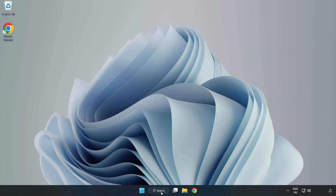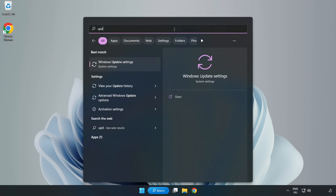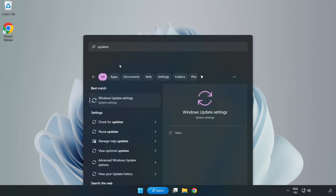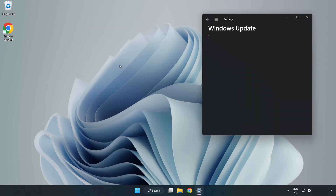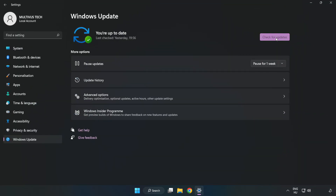Click the search bar and type update. Click Windows Update Settings. Click Check for Updates.